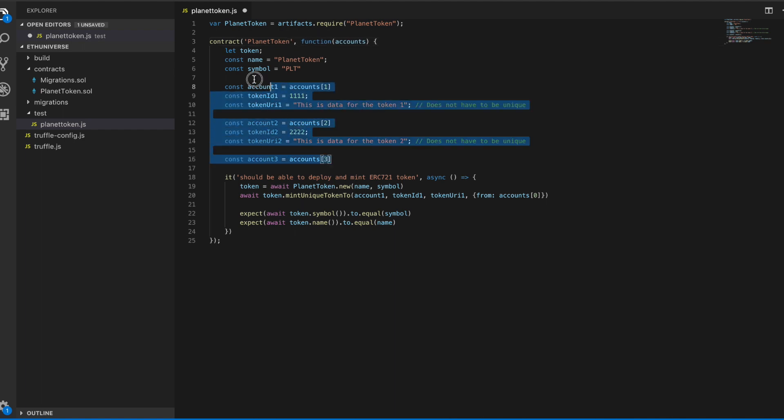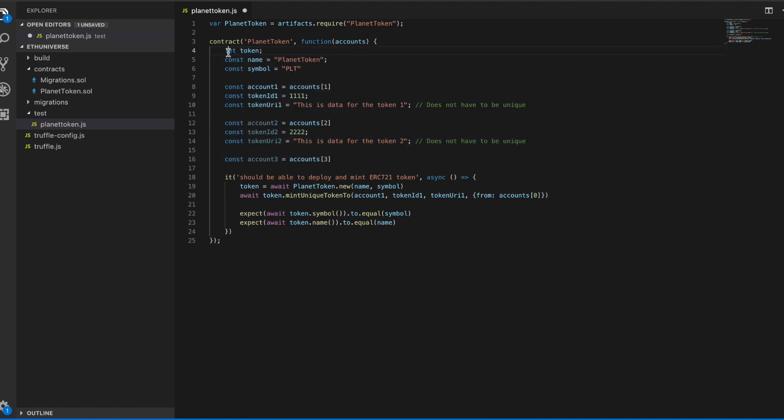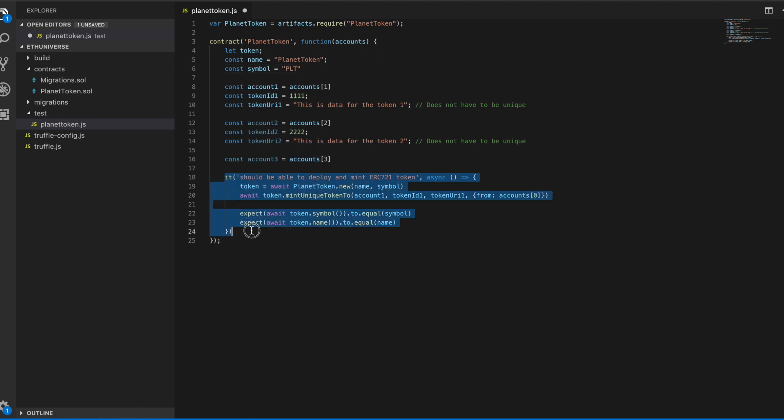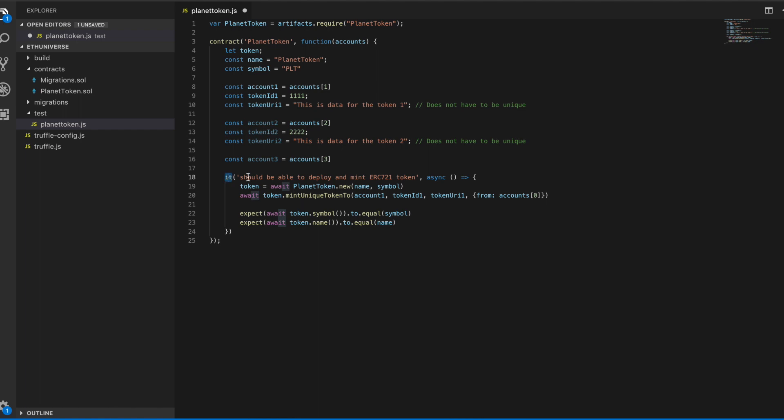Here initially we're doing some of the setup that we would normally do to interact with that contract, giving it the proper name, setting up a few test accounts that will interact with the contract. Then we're finally defining a very simple test. This is a special testing function built right into this whole platform. You don't have to install it separately or import it. We're naming the test: it should be able to deploy and mint ERC721 token.